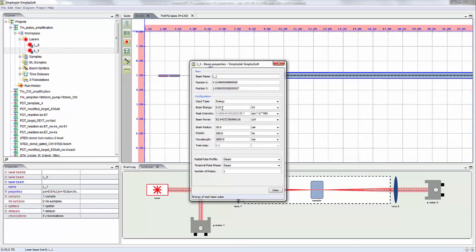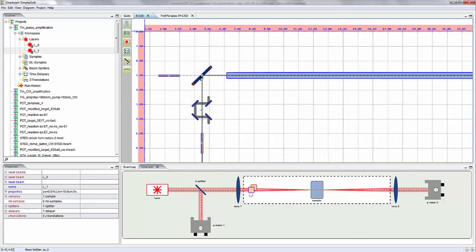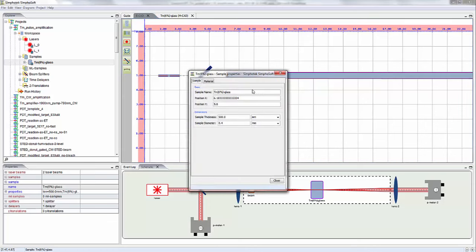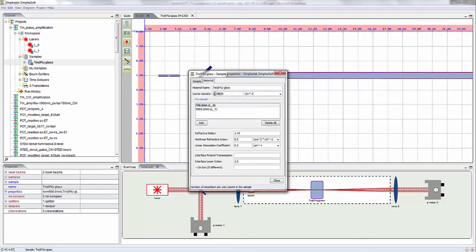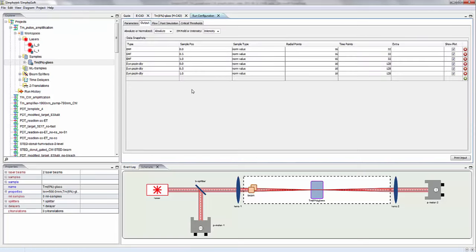The seed beam properties show a very low energy of 0.01 nanojoules. It has a Gaussian radial profile and a Gaussian temporal profile, with a full width at half maximum in time of 100 nanoseconds and a radius of 10 microns, or diameter of 20 microns. The beam splitter combines the two beams into the sample. Sample properties show a sample thickness of 500 millimeters with an ion density of 8.39 times 10 to the 20th per cubic centimeter.